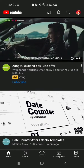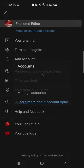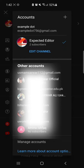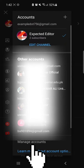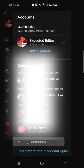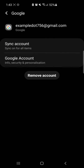Now click on your channel logo and click your channel name. Then select the option 'Manage Accounts'. Now select the Gmail account which you want to remove and click on it.